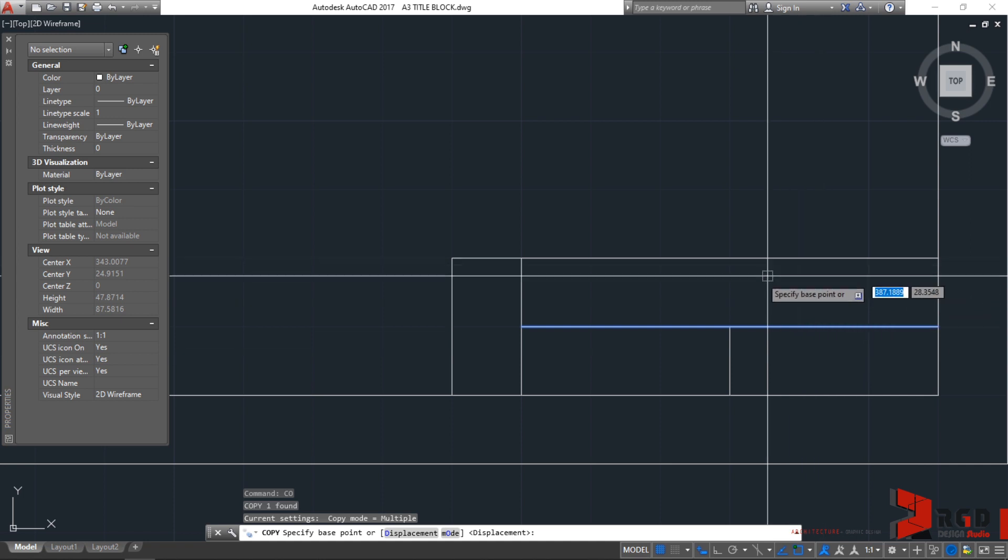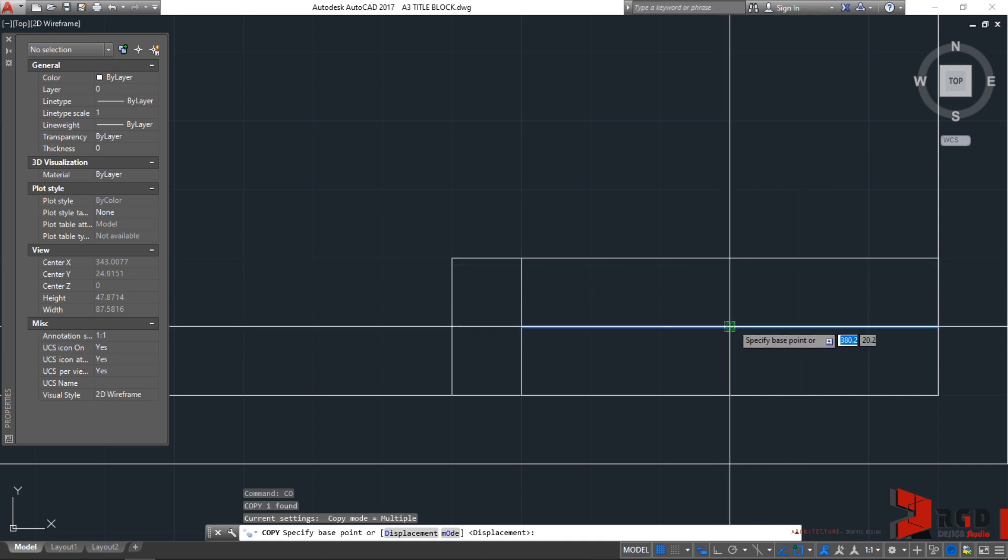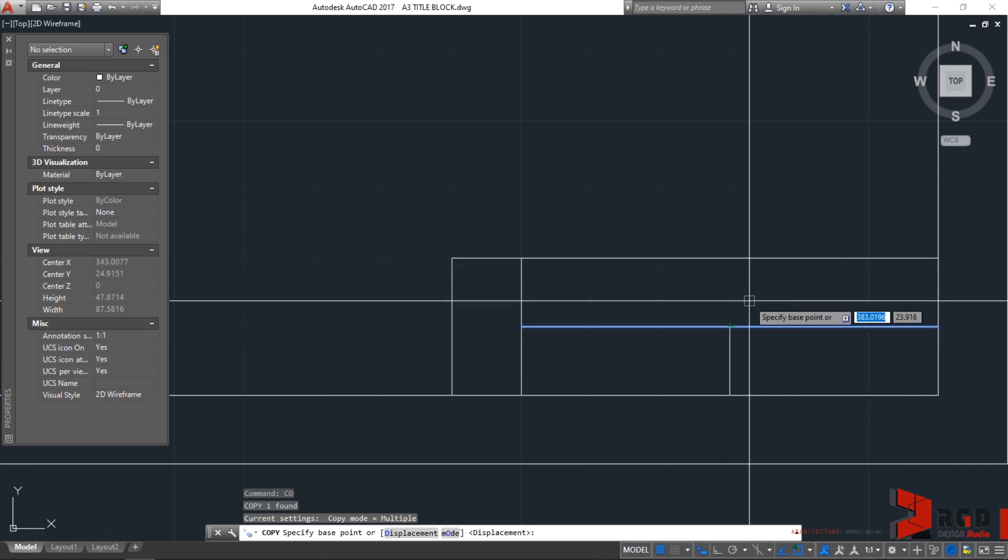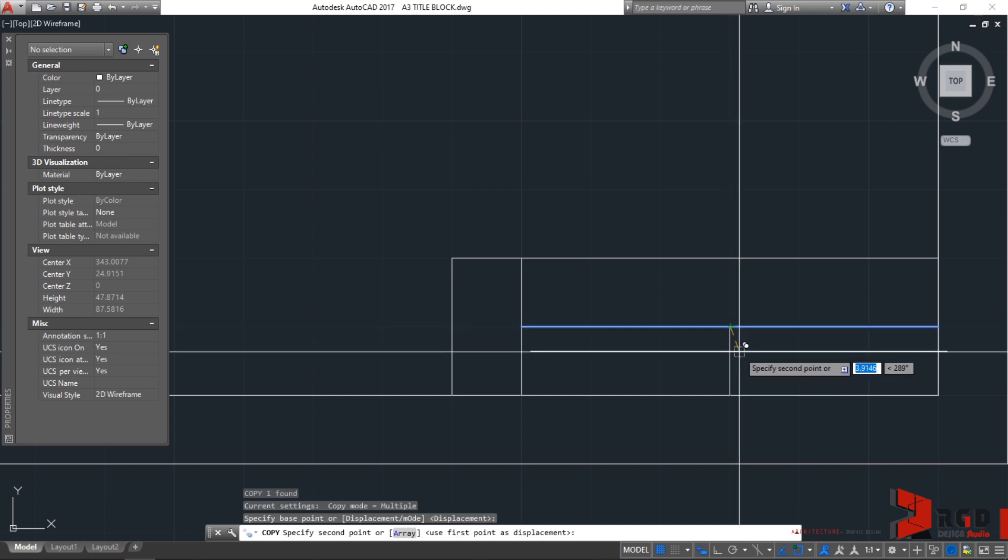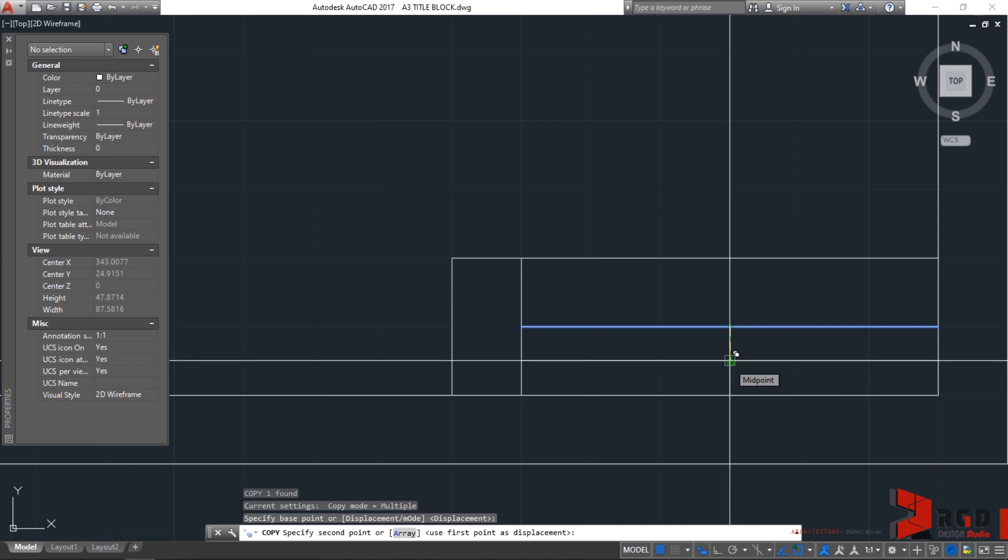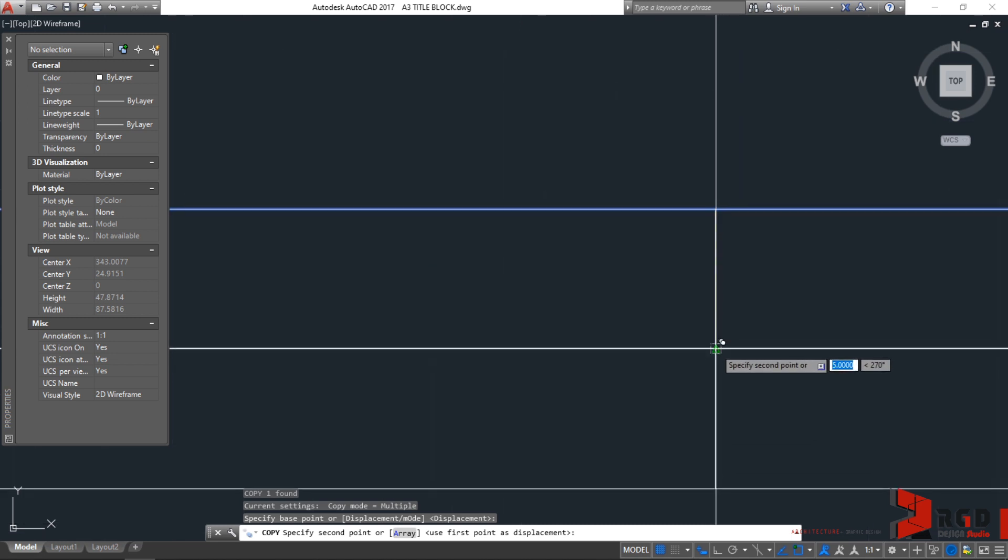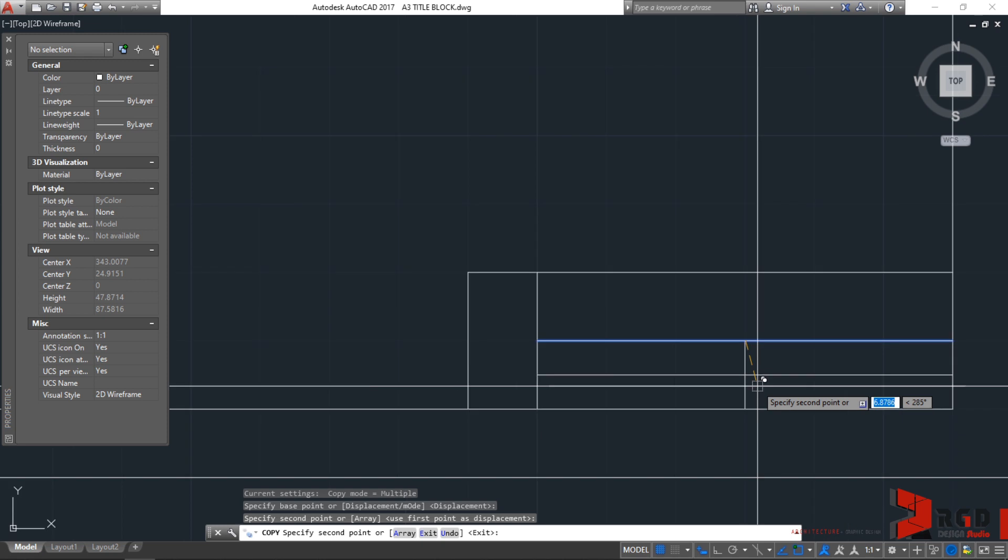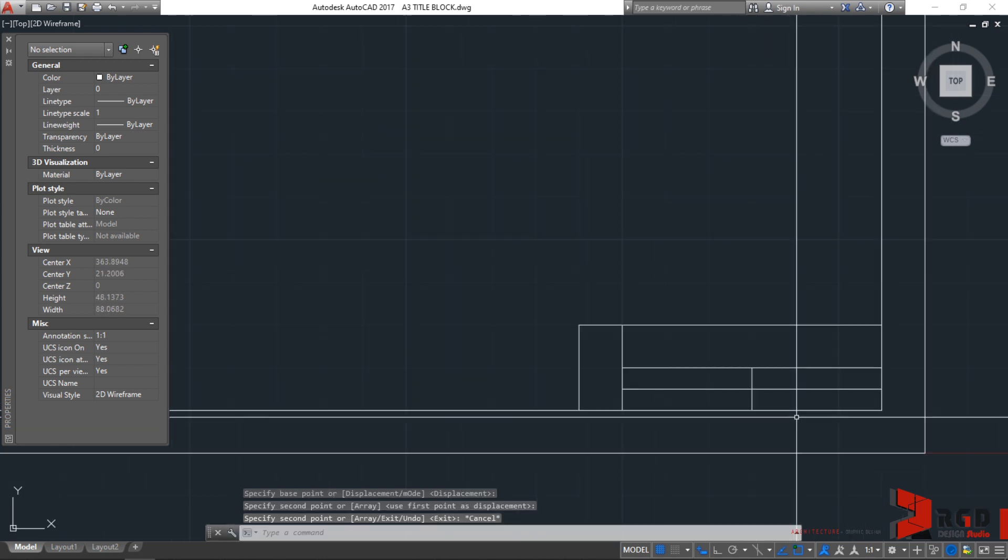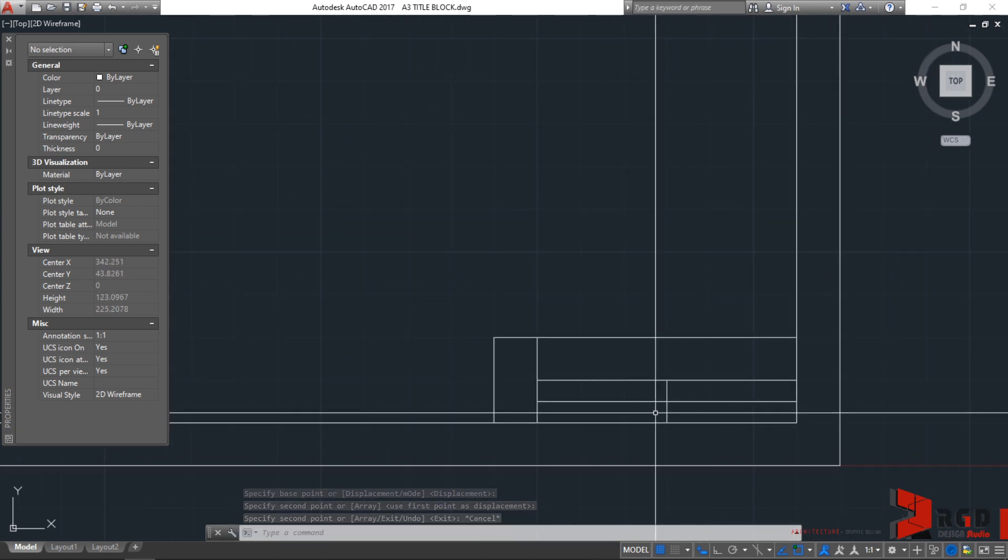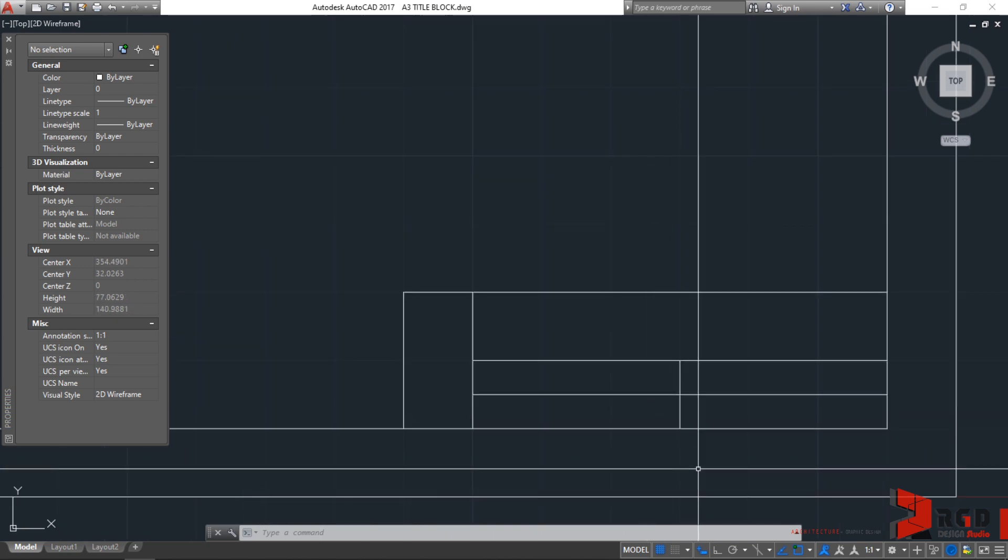And then, from the midpoint or endpoint, but midpoint of this line. From this midpoint or endpoint, I'll click and then drag it towards the midpoint of this line. Midpoint. Once the midpoint snap point appears, I'll just click. And there is our title block. Last thing now is just to create the text.